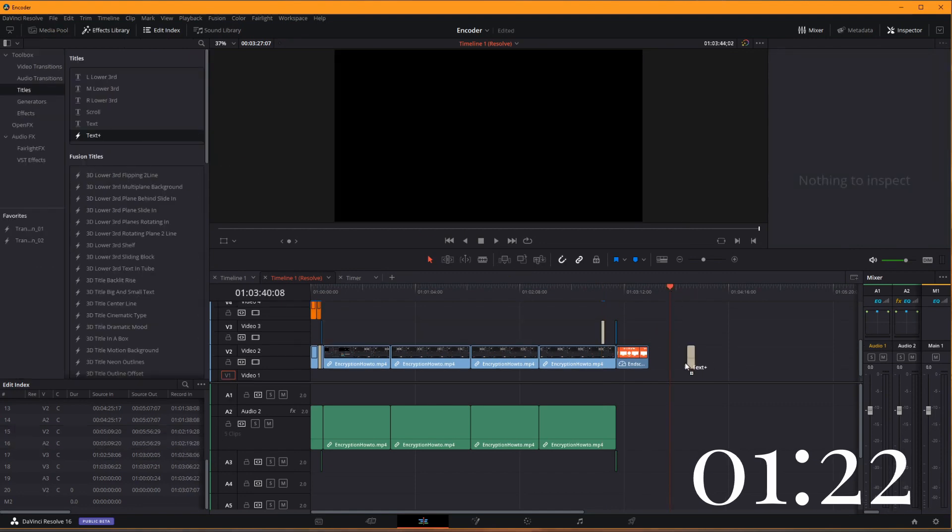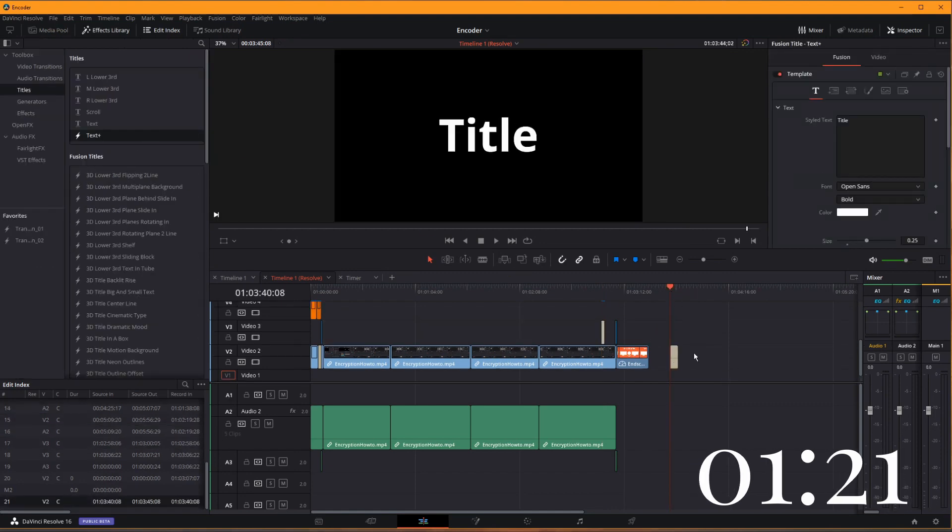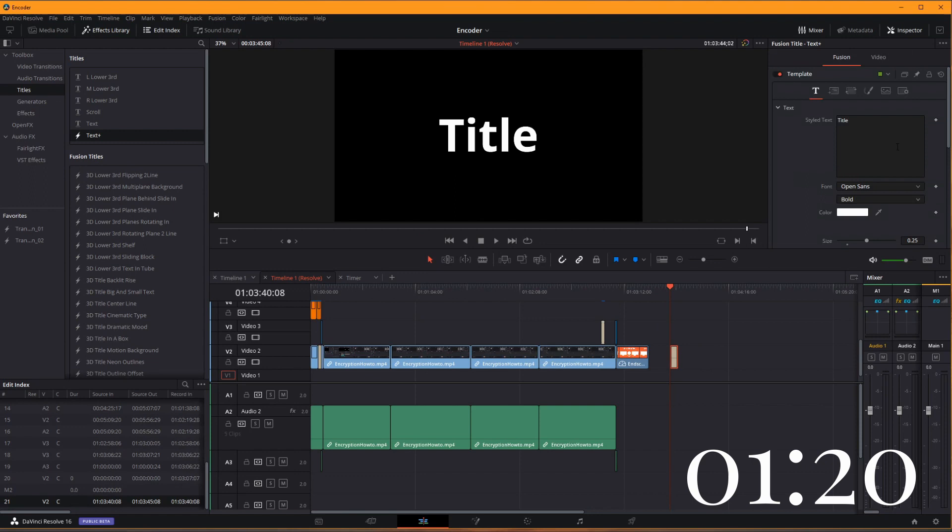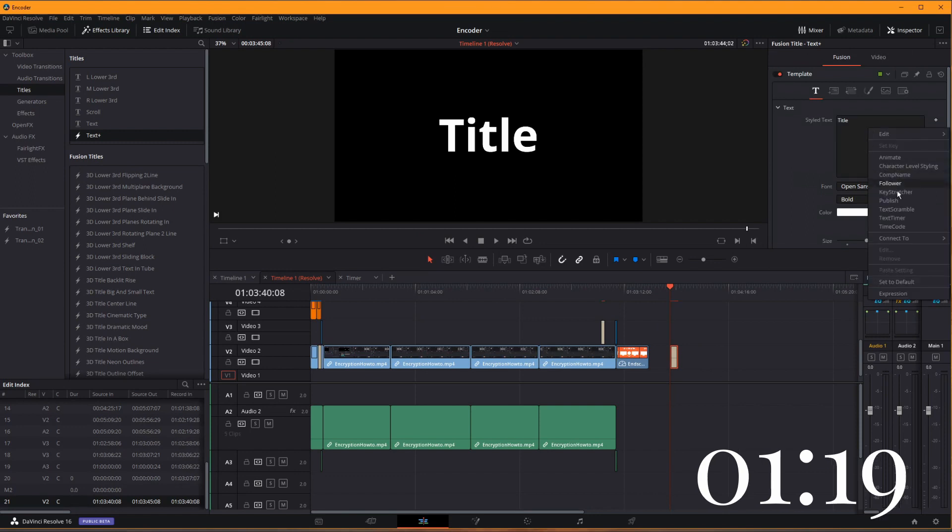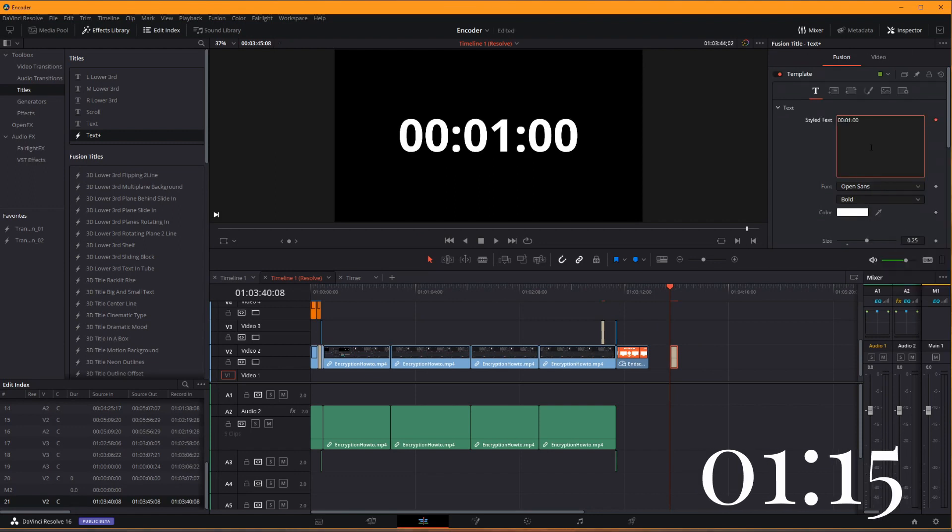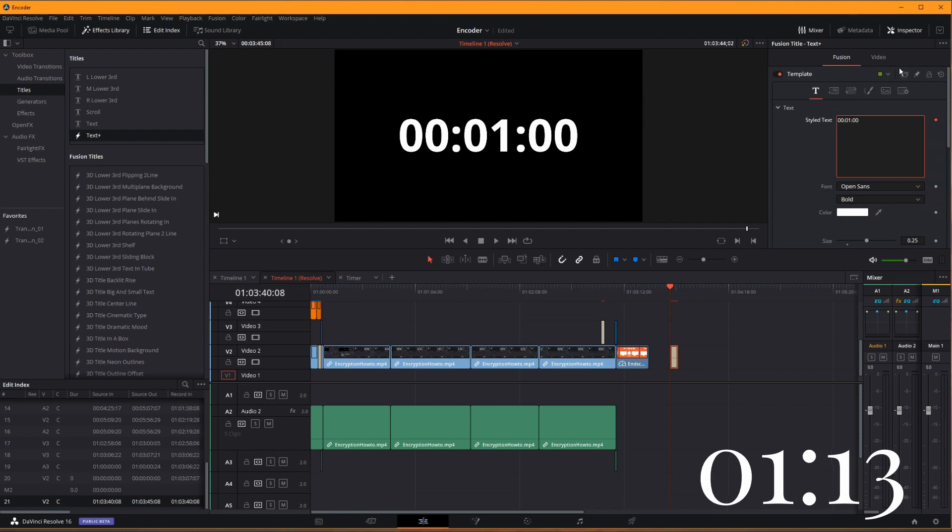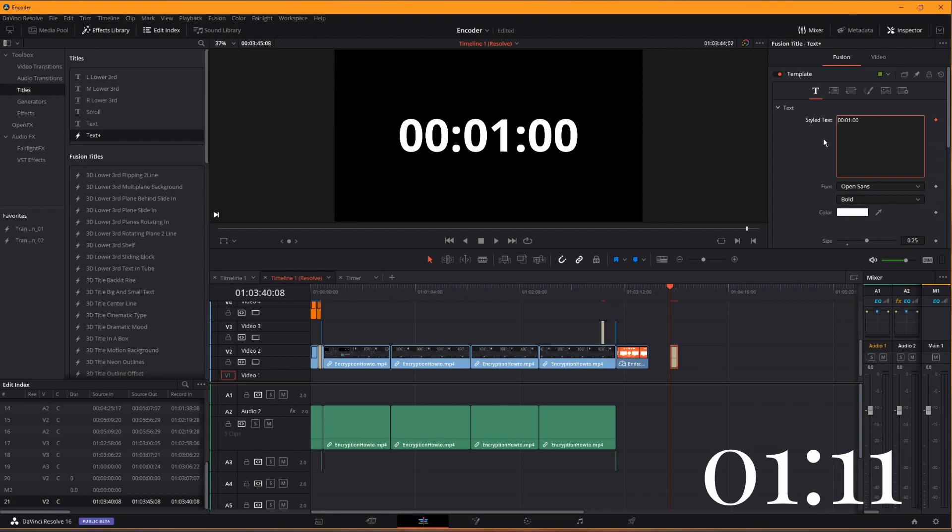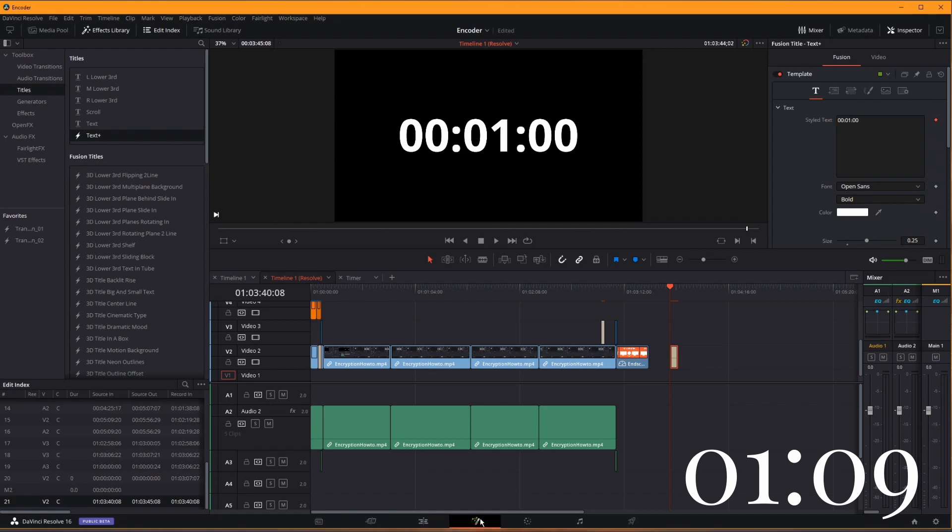So I'll drag a text plus node out onto my timeline. Here I'm able to right-click inside of my stylized text box and choose a text timer. Notice I do not have my modifiers up here at the top like I need. So I'll click over to my Fusion tab.